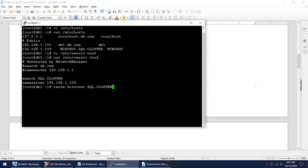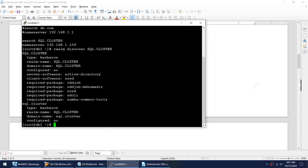The next step is to discover the realm. Let me run the discover command. That's done — I'm able to discover the realm. This is the domain name I'm going to join.